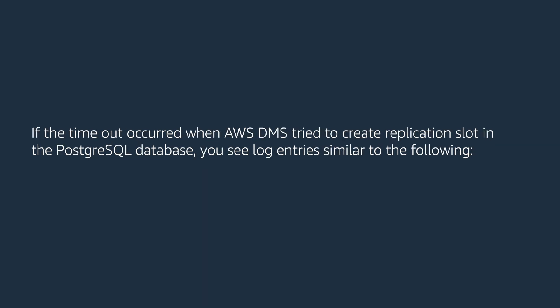If the timeout occurred when AWS DMS tried to create replication slot in the PostgreSQL database, you see log entries similar to the following.